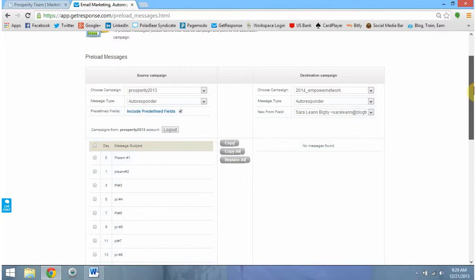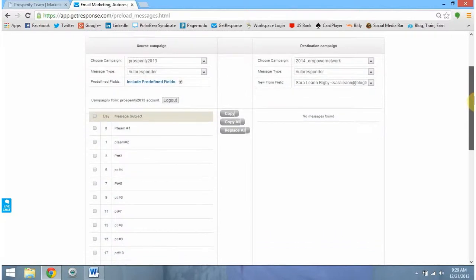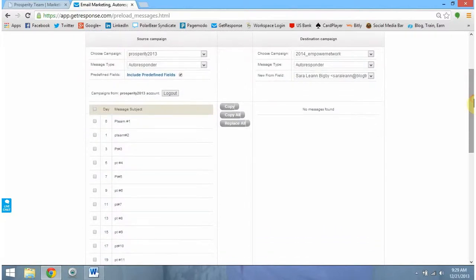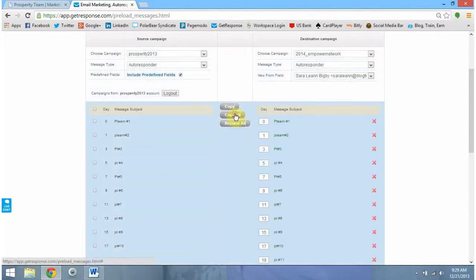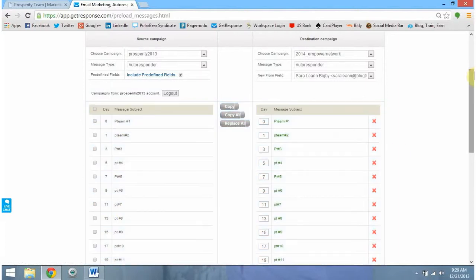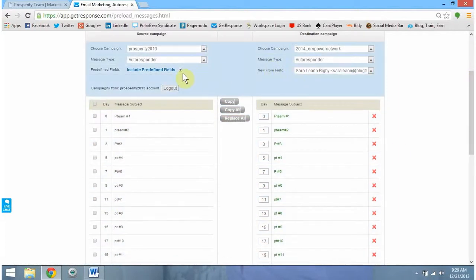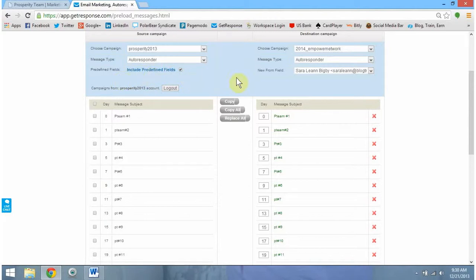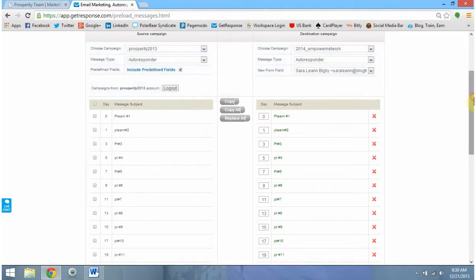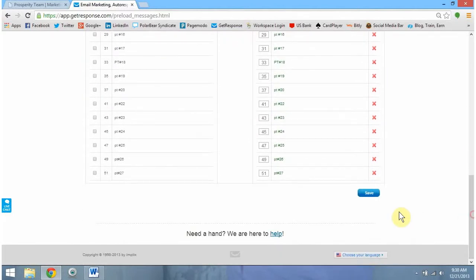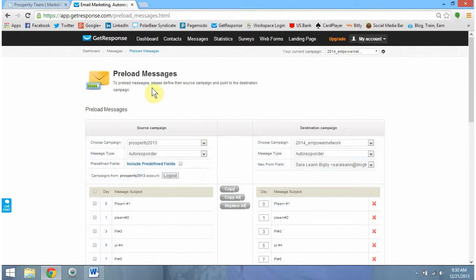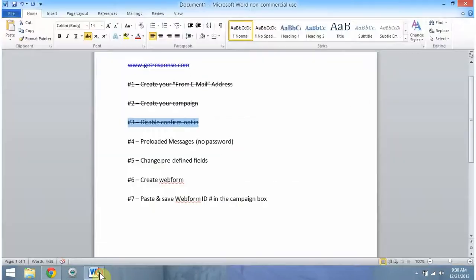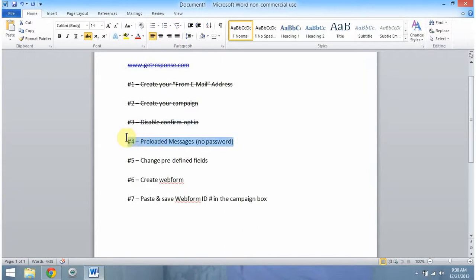What we need to do now is click to include our predefined fields and then come over here to the destination campaign and change that to the campaign we just created, the 2014 Empower Network. So this is what it should look like now. Is this what it looks like on your screen? If so, then you've followed me correctly. What we need to do now is click Copy All. We want to take all these messages and move them over here. So once that's done, and again, we need to make sure our predefined fields are checked to include these. Scroll down, click Save, and it's going to load. If it does it correctly, it should automatically take you to the top of the screen that we were just on. So you should see preloaded messages at the top of your screen now. So now we can actually check step four off our list.